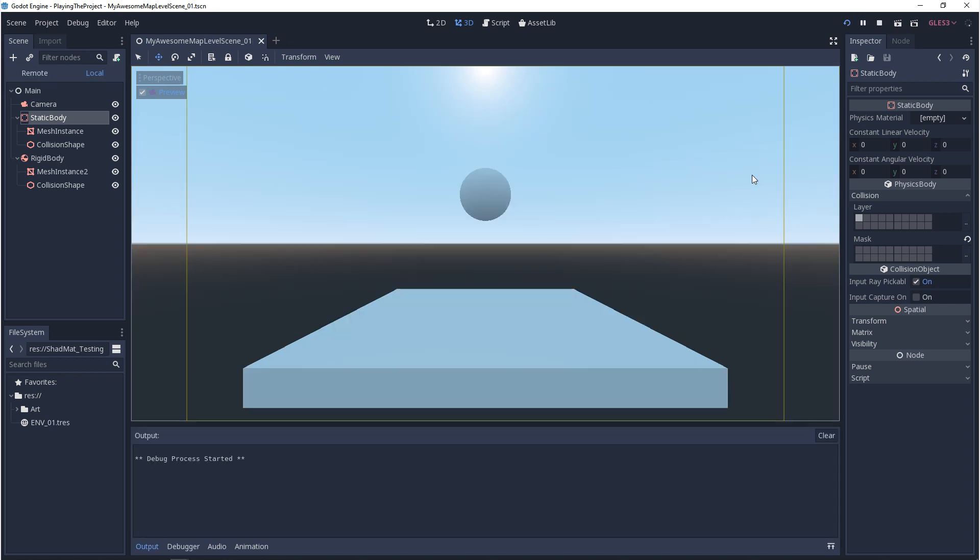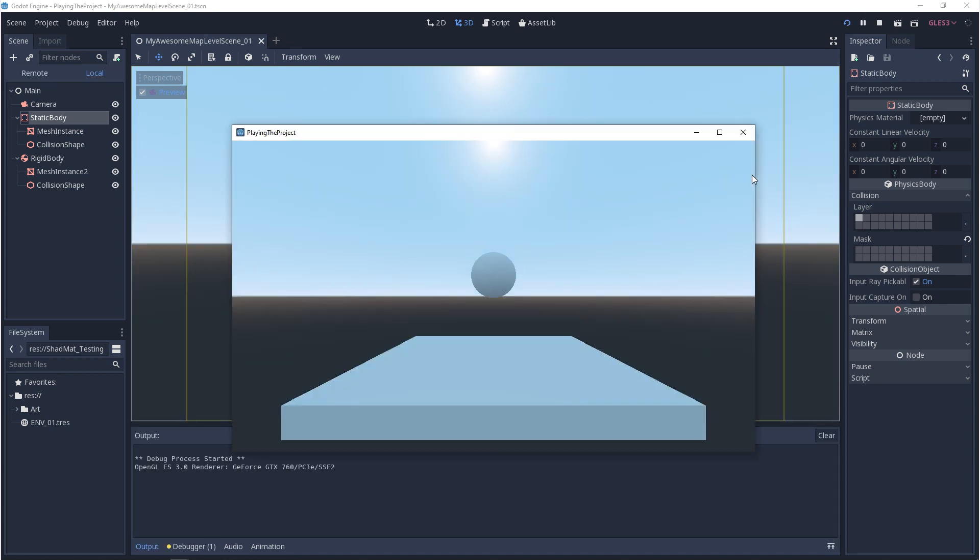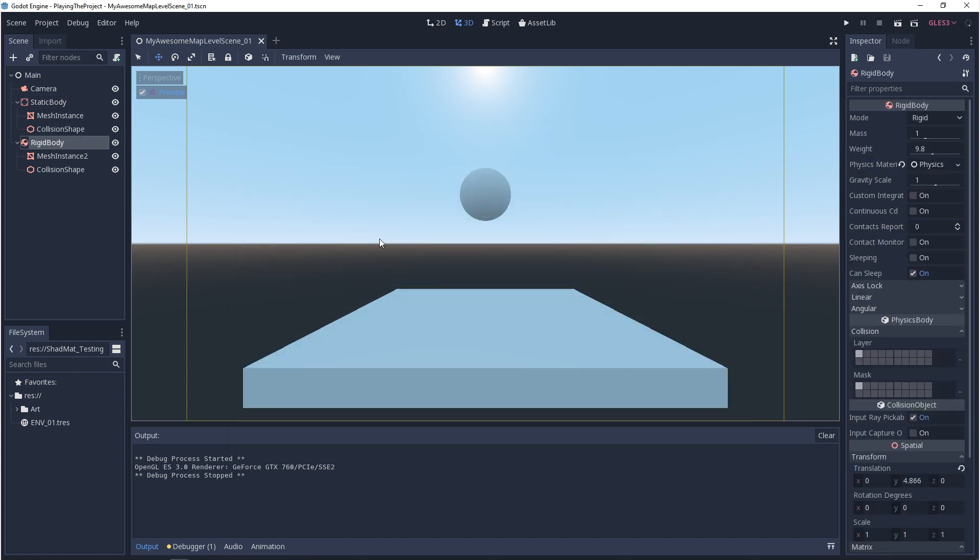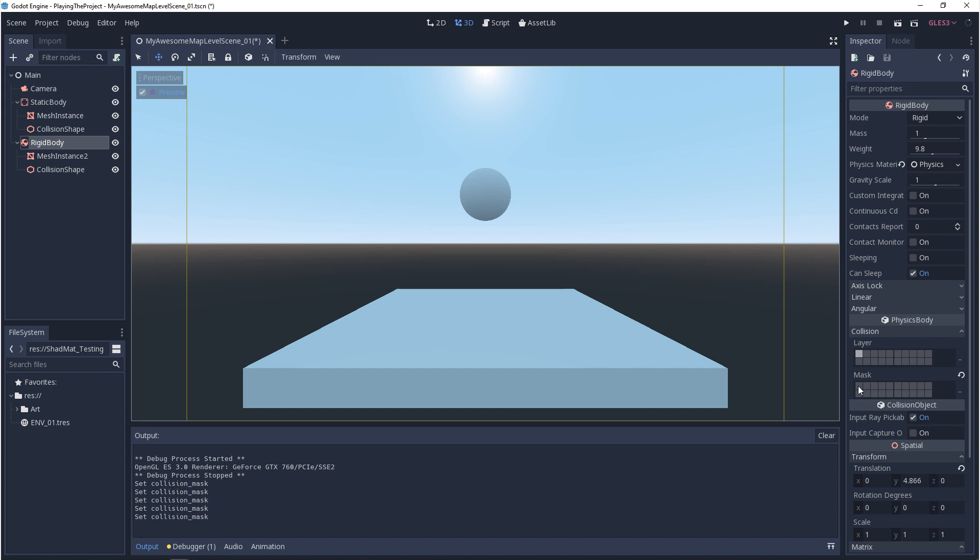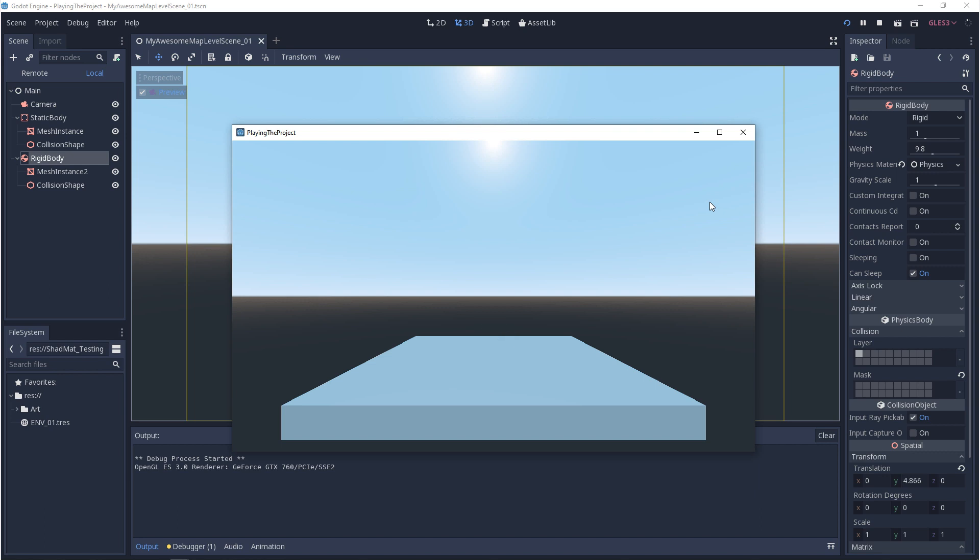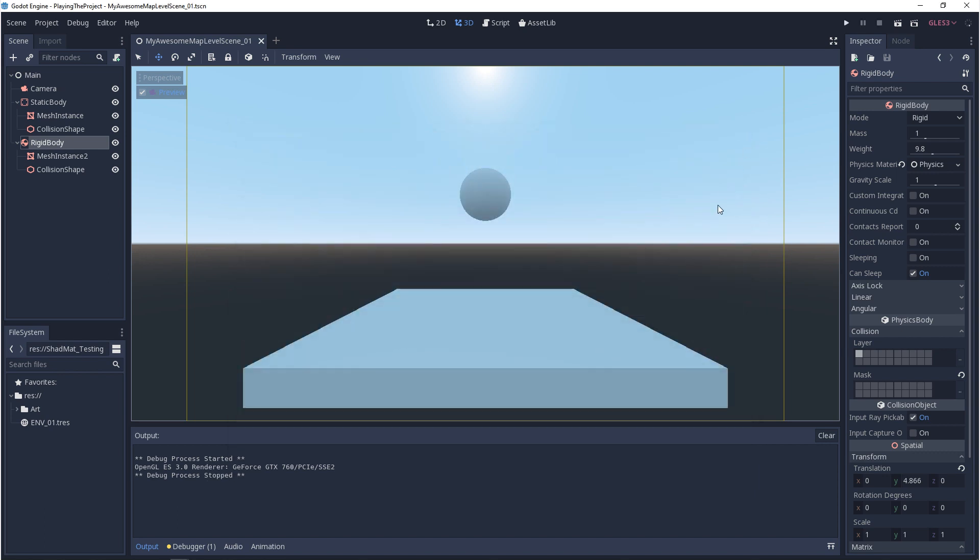But if I hit play, what you'll see is the ball is falling and still colliding with the floor. And there's a reason for this. If we go to our rigid body and we open up collision, you'll see that it also has a layer and a mask. It's saying, I will interact with anything on layer 1. Basically what this means is that just because one object doesn't want to interact with another, doesn't mean that another object won't try and interact with it. So if we turn off layer 1 in the mask of the rigid body or change it to another layer and we hit play, what we should see now is that the ball falls and goes through the floor because they're not interacting with each other.